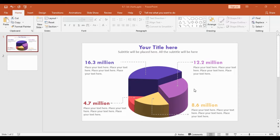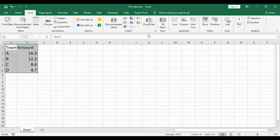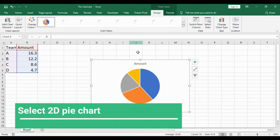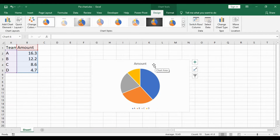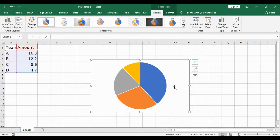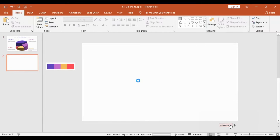Now let's look at how to make this 3D pie chart. The first step is to convert your data into a 2D pie chart in Excel. I will select the entire data, go into Charts, and select the 2D pie chart. Then I will delete the header, delete the legend, and we have the pie chart in Excel. I will select it, copy it, and paste it into the slide.